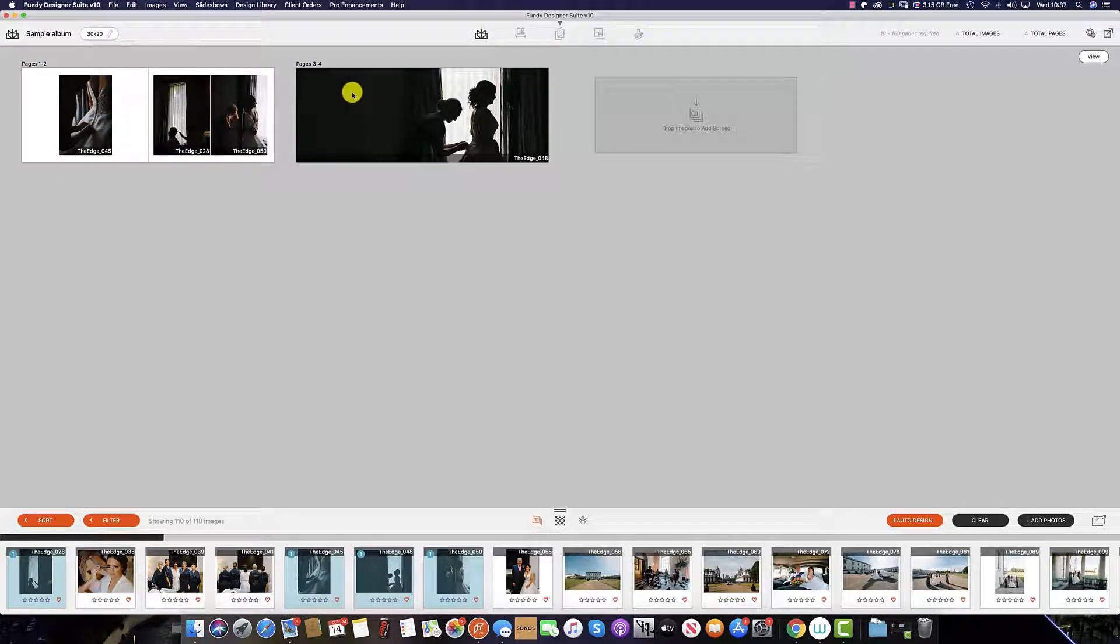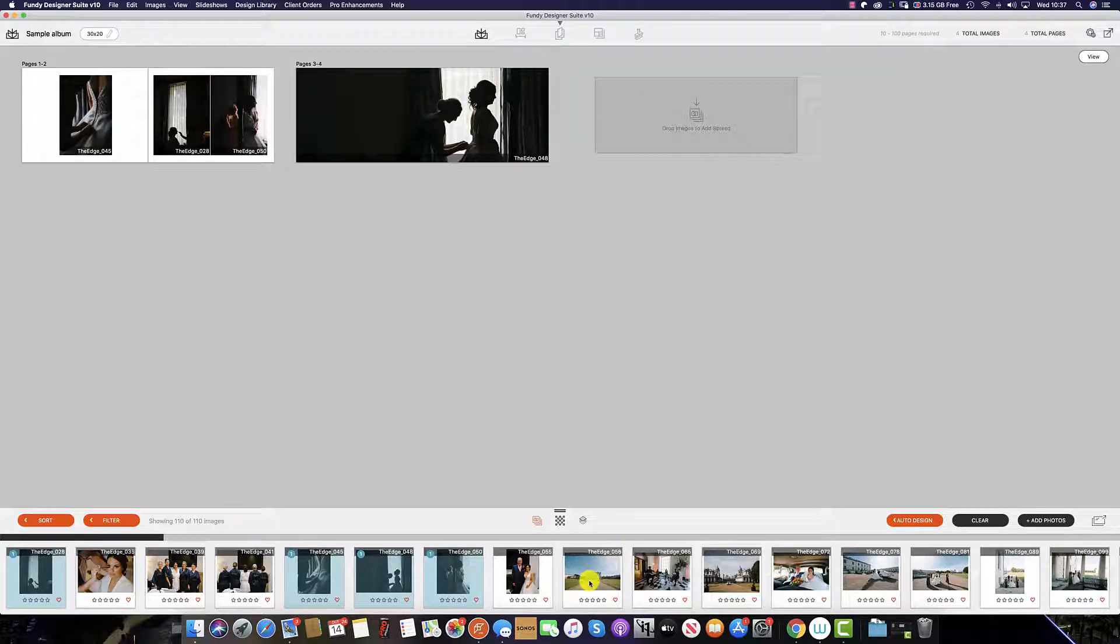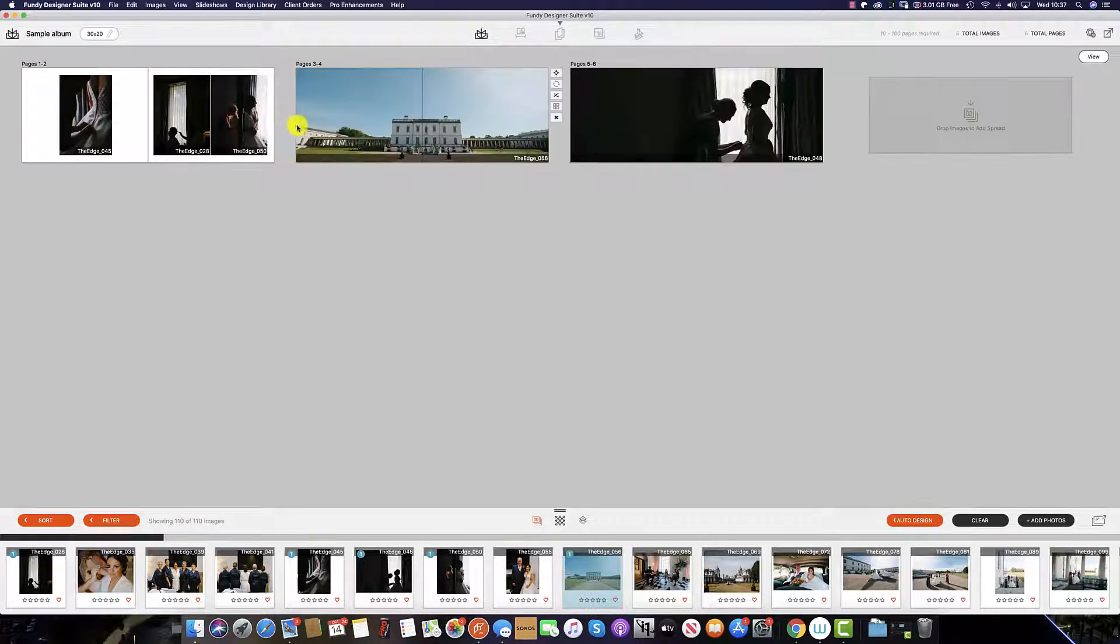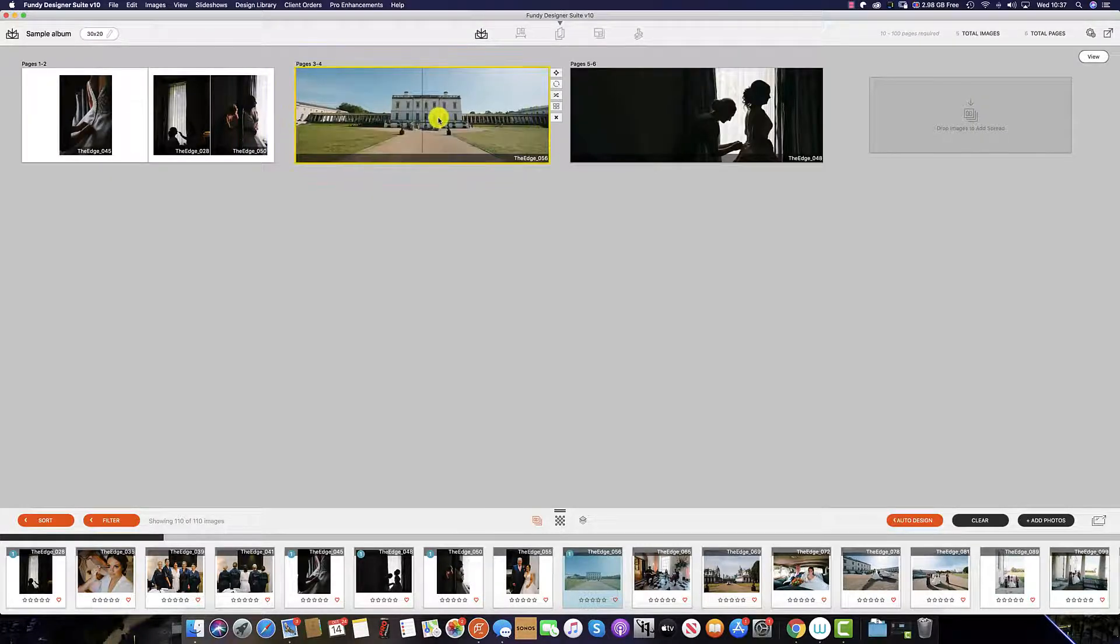To add an image and a spread between these two spreads simply drag the image in question between the gap of the two spreads and enter the new spread.